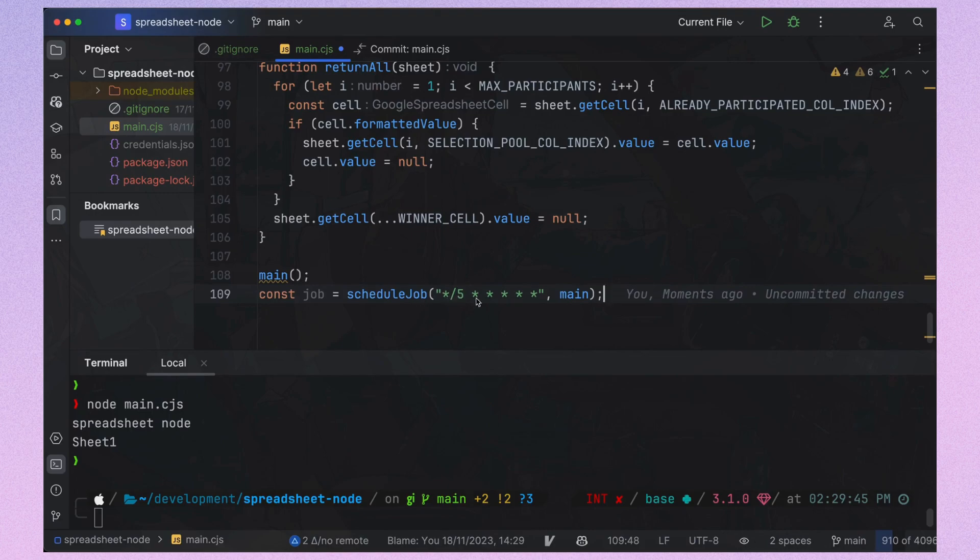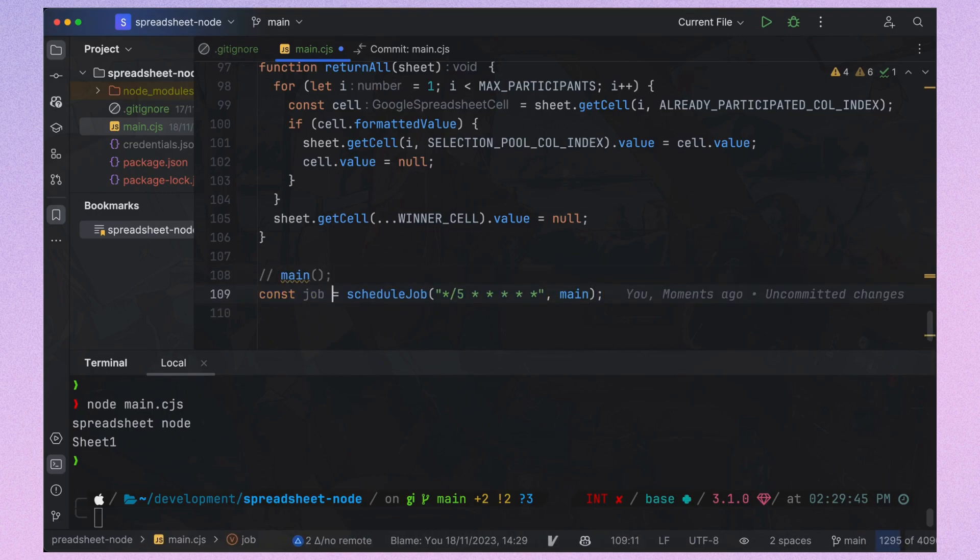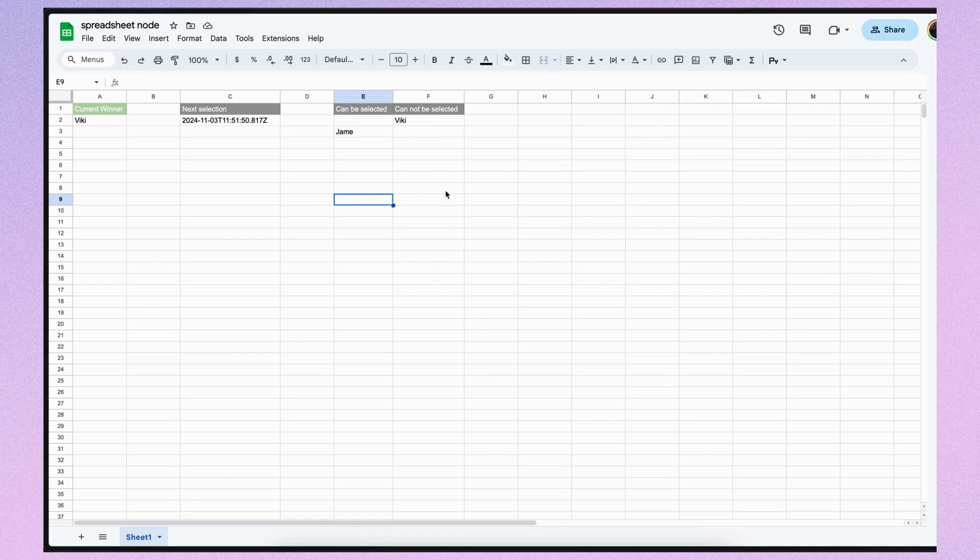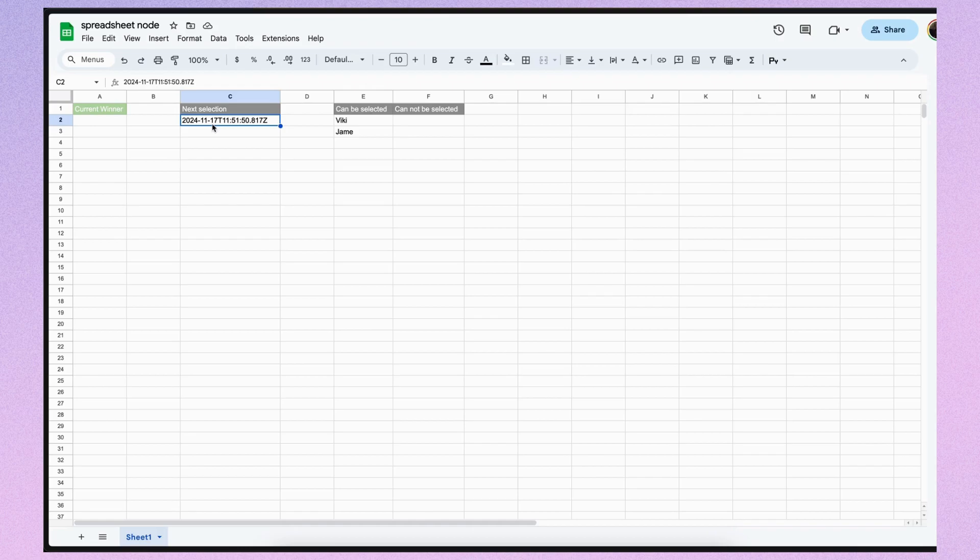NoteSchedule will call it every 5 seconds for now. Everything appears to be working correctly, including the date change.